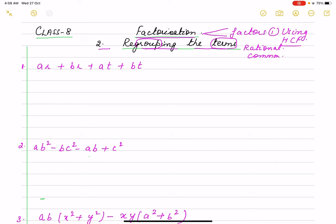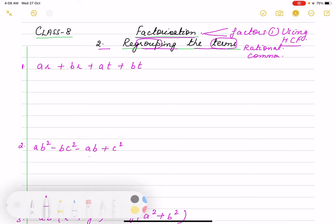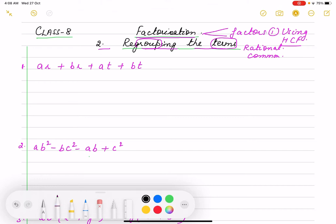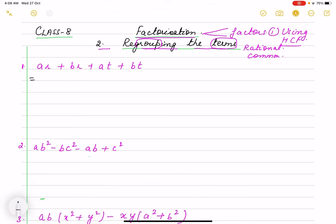There are four terms, so how will you make the groups? When you are making the groups, suppose we have AR, BR, AT, and BT. Out of these we are making groups of two. You have to see whether any literal is common or not. Suppose I take AR and BR — R is common, so I can take R common.